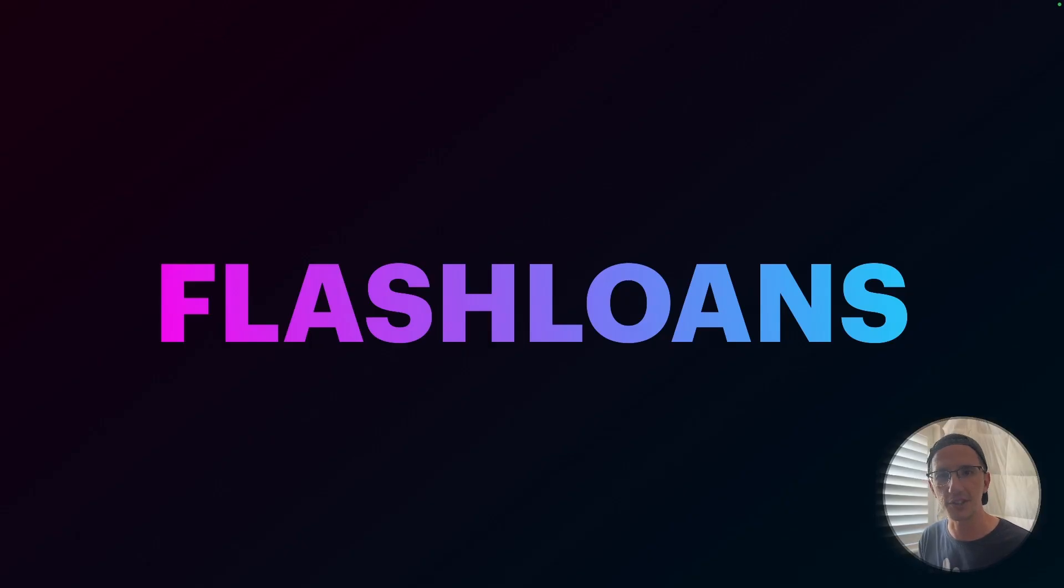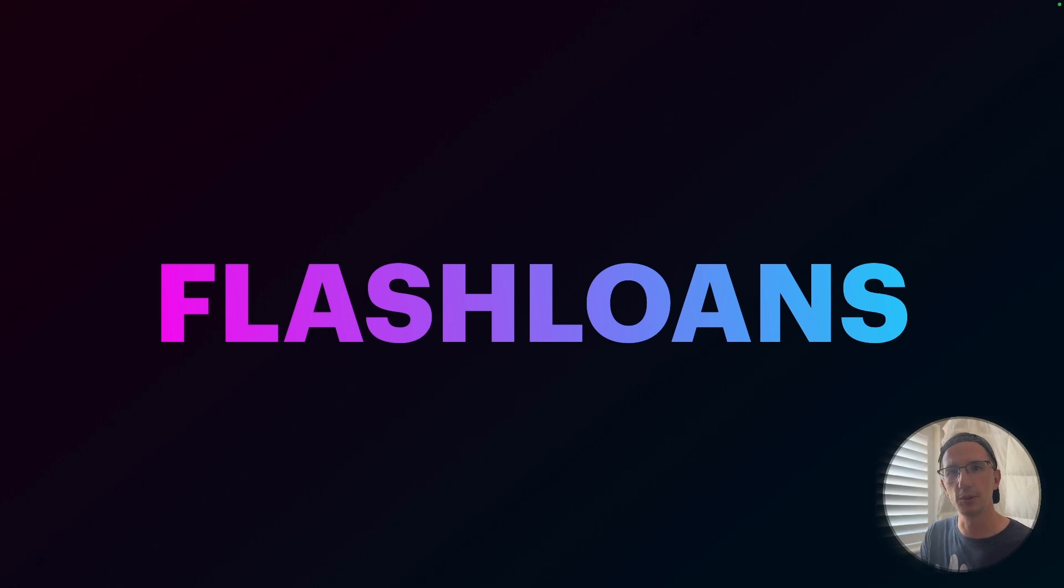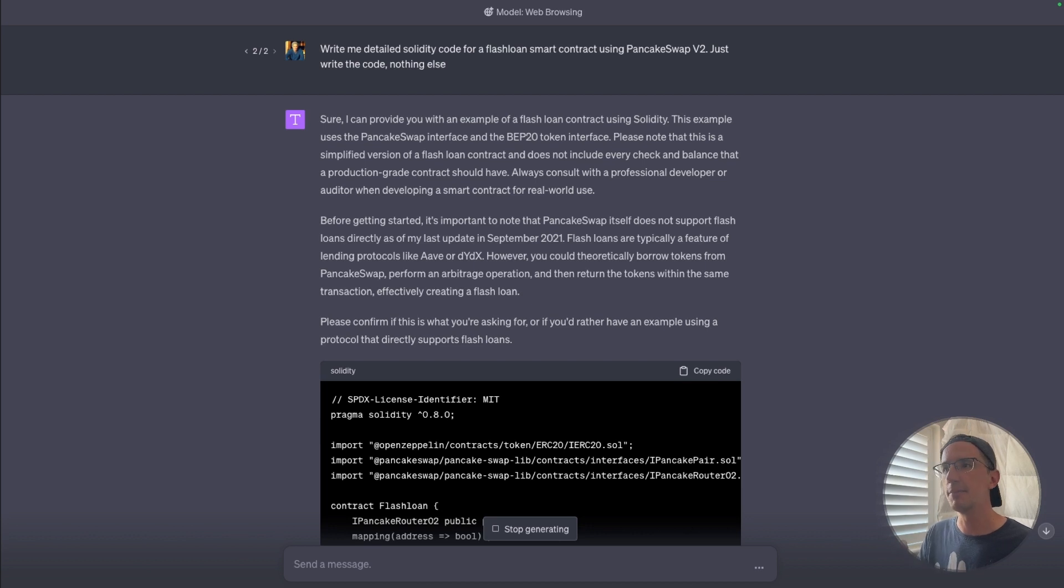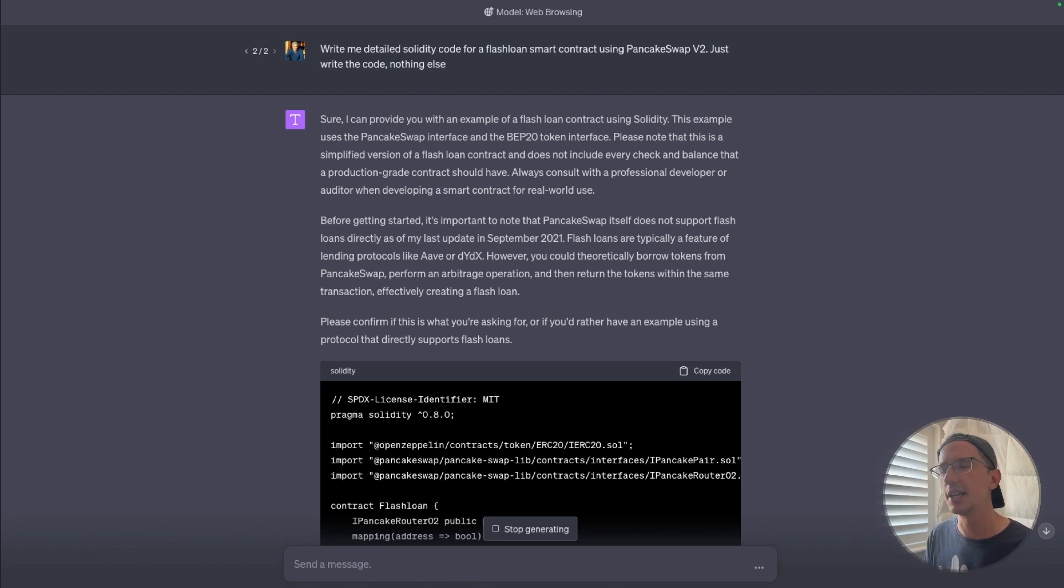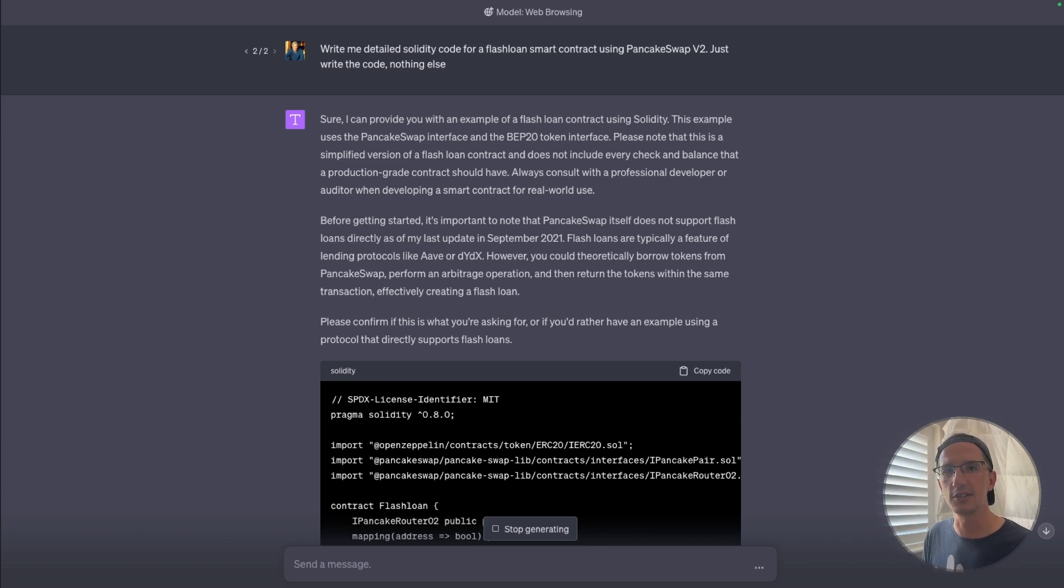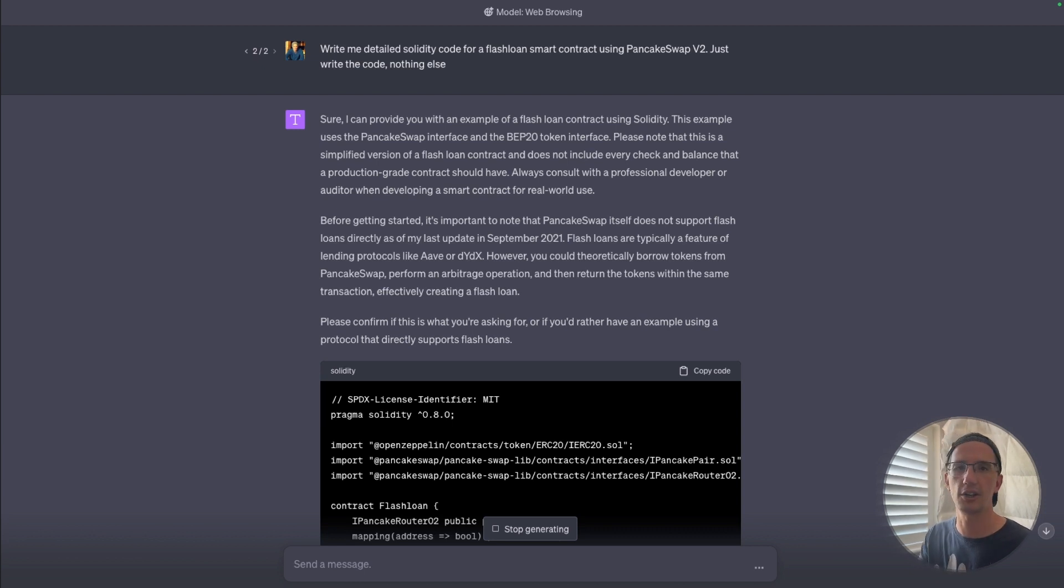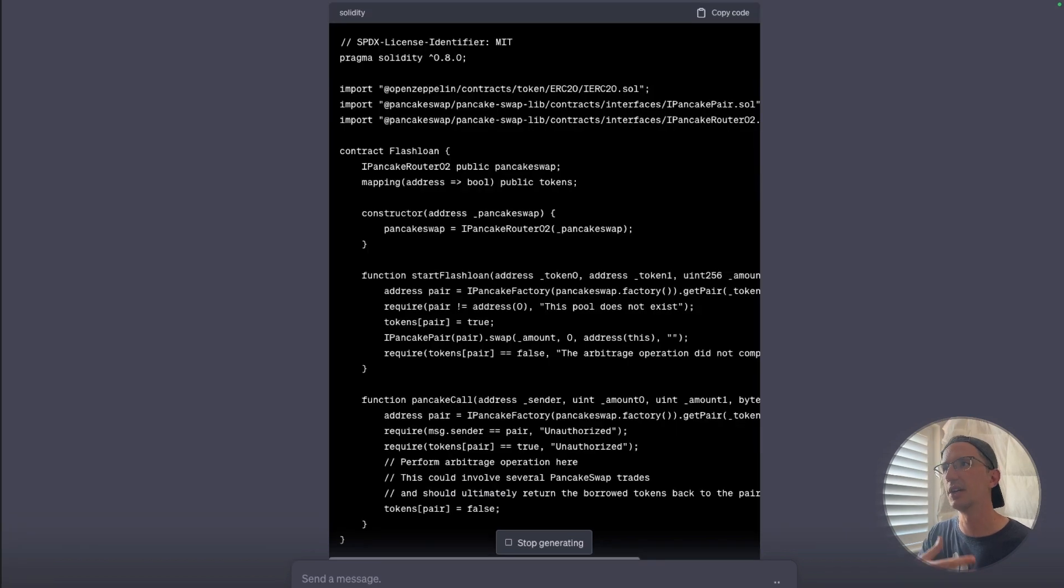First thing is flash loans. When I was building the flash gap tool for crypto wizards, I was using GPT-4 a lot. It saved me a lot of time. Bear in mind, I've had to do this before without ChatGPT, and it took me a lot longer to work through nuances. So I just asked GPT-4, hey, can you code me a Solidity smart contract using flash loans on PancakeSwap v2? And hey, presto, here we go.